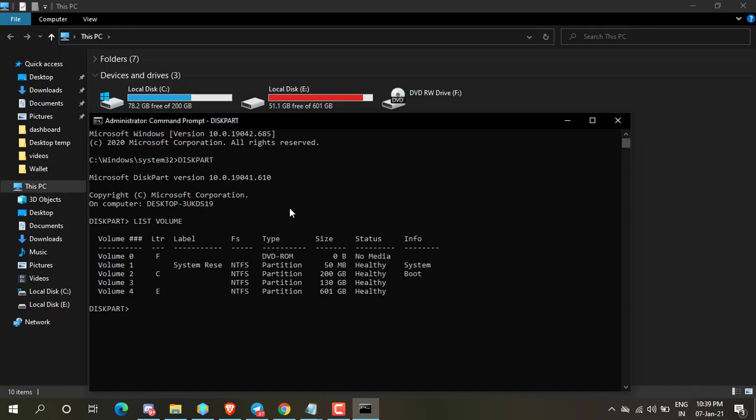Volume 3 is my D drive. You can see it is 130 GB. Now type select volume 3 and press enter.